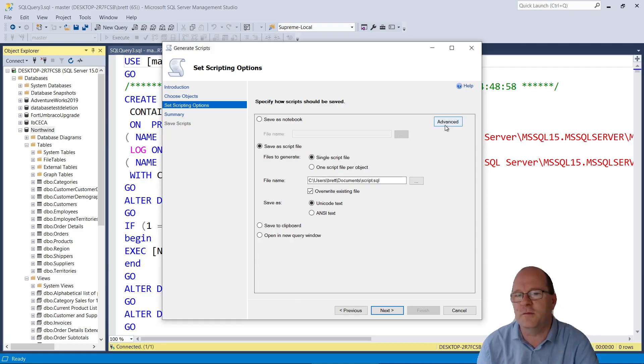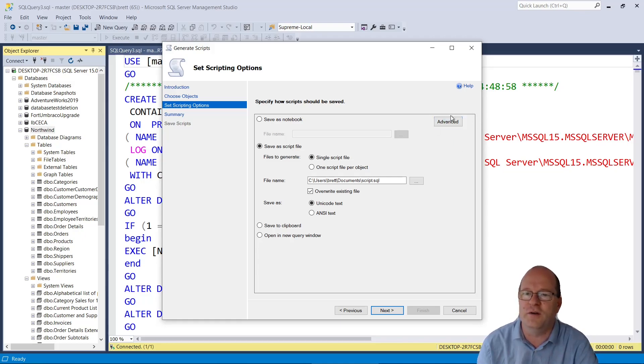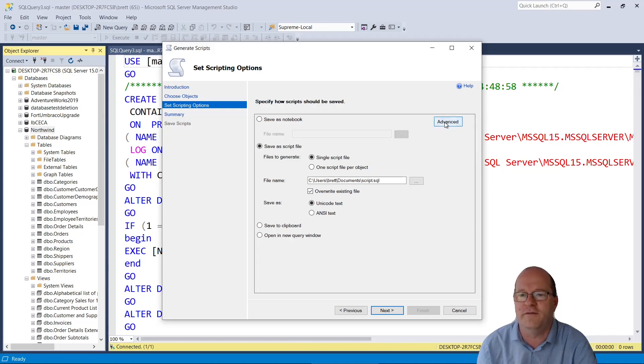You may overlook this feature, but there's actually an Advanced button lurking in the corner here. This is really useful. So let's click on Advanced.